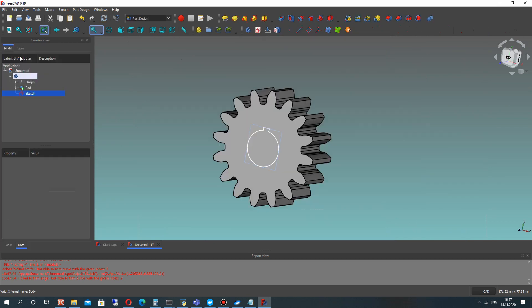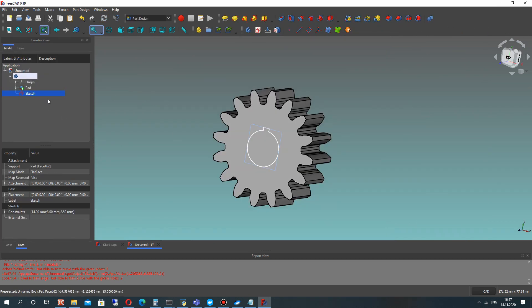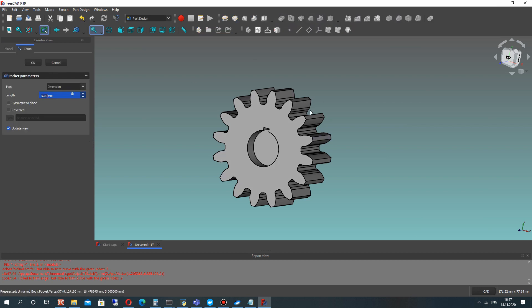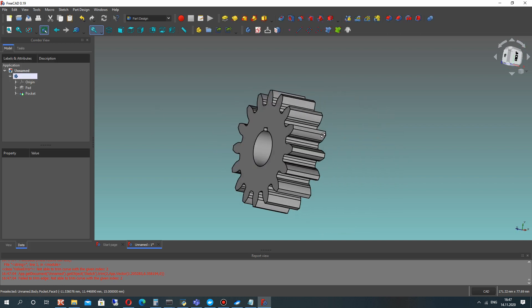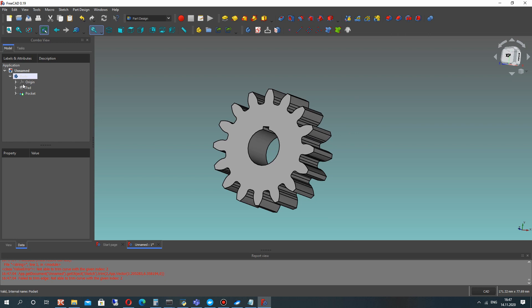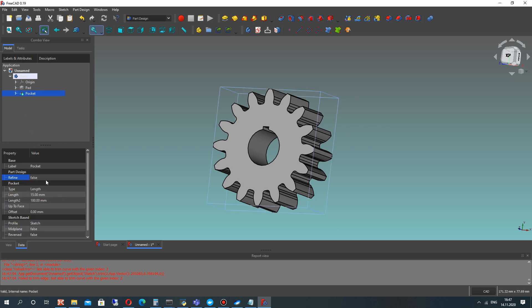Close the sketch and for the sketch, make the pocket operation. Set the thickness of the gear and you will get the gear with hole for shaft.